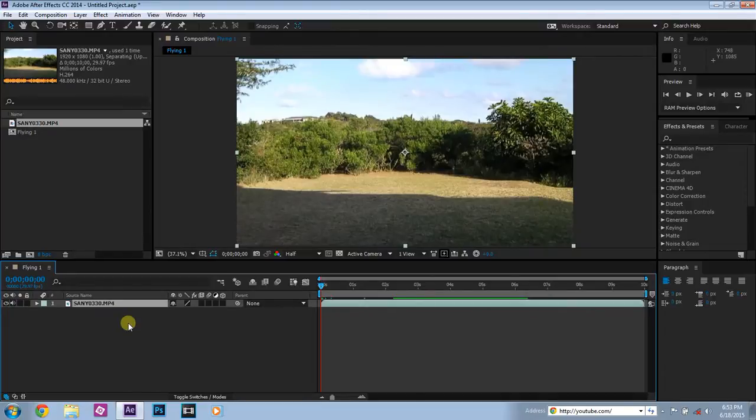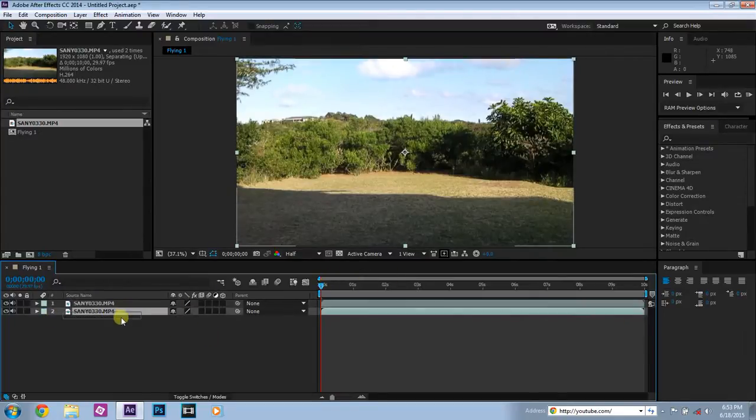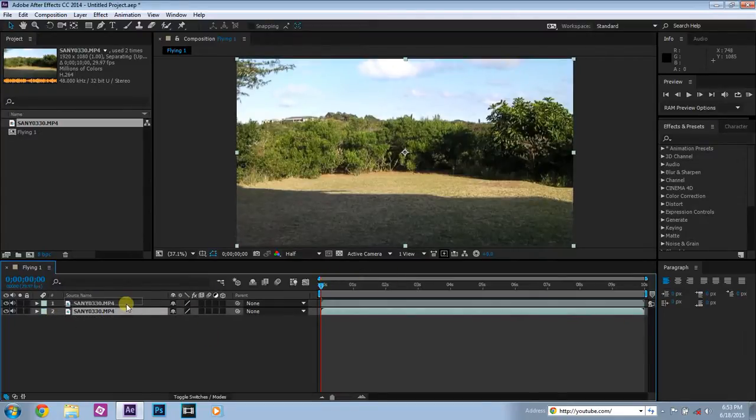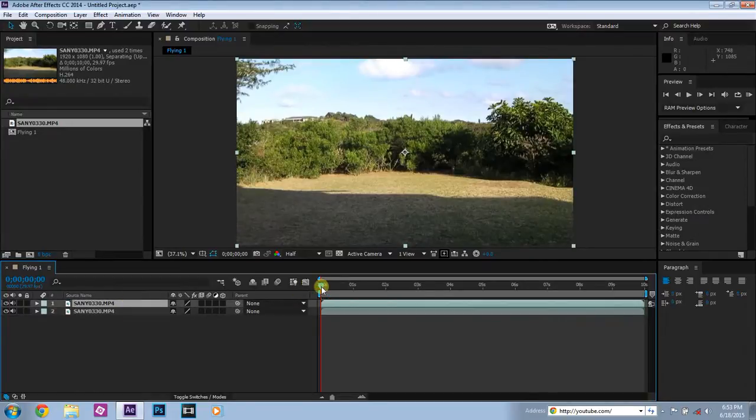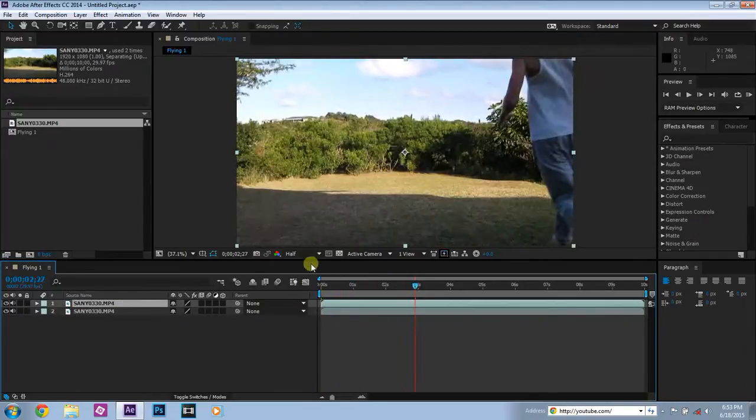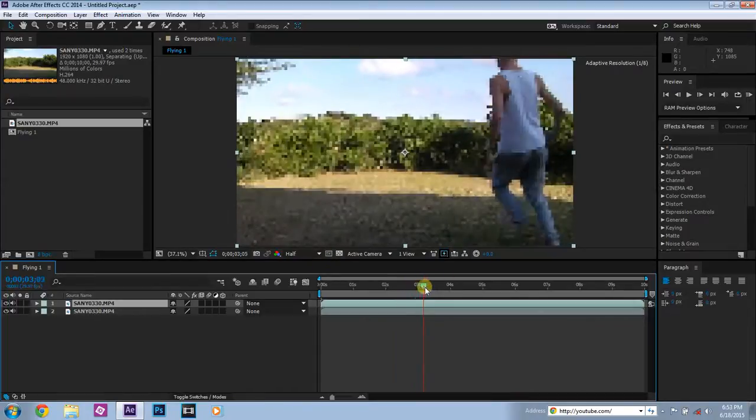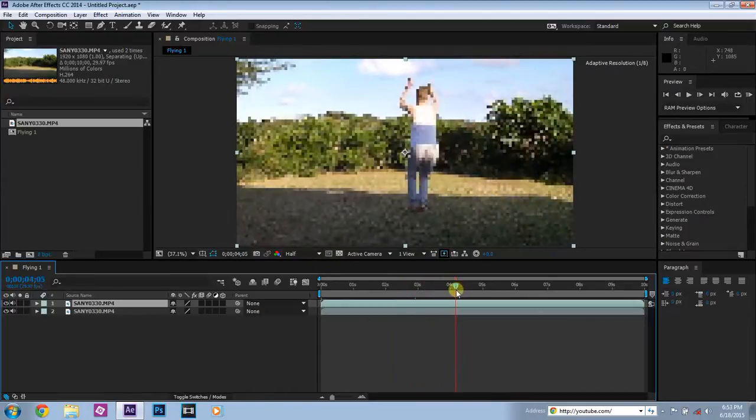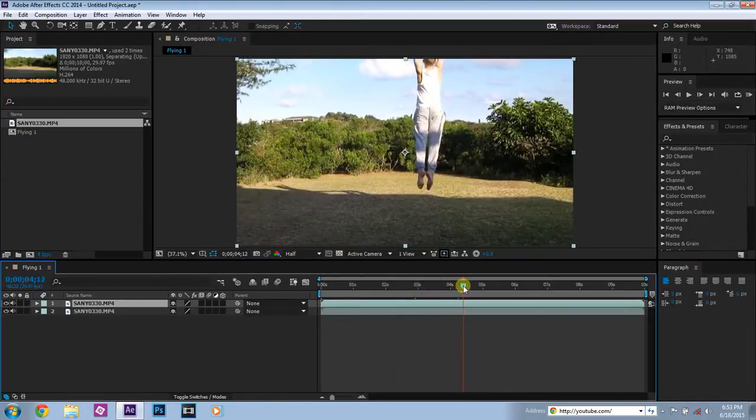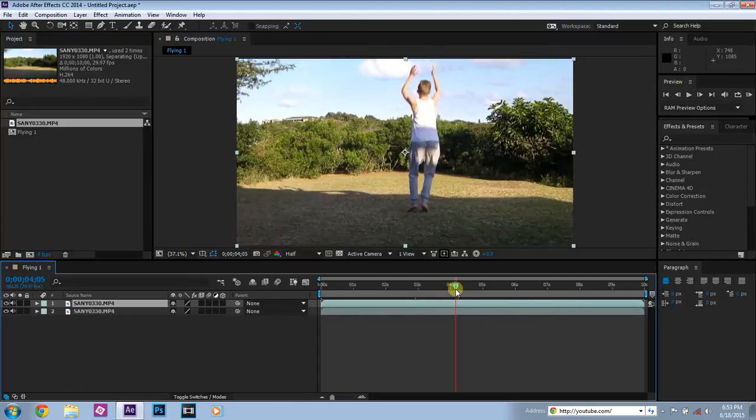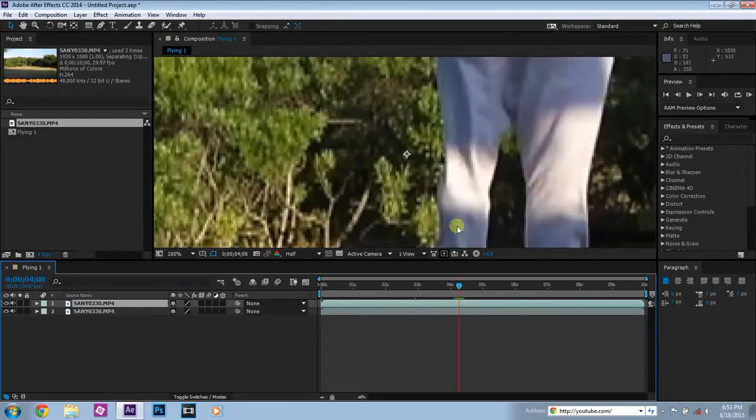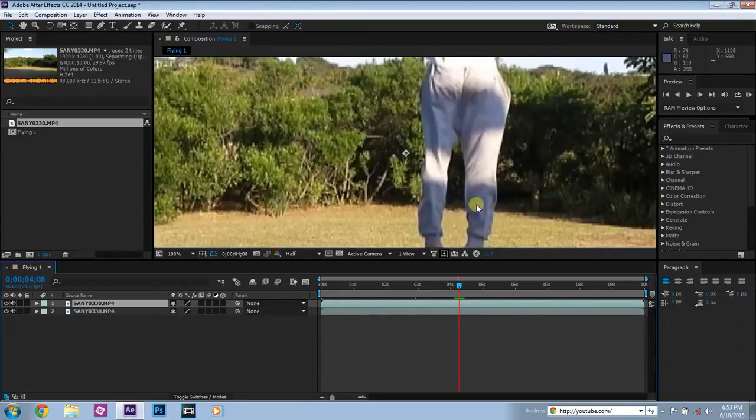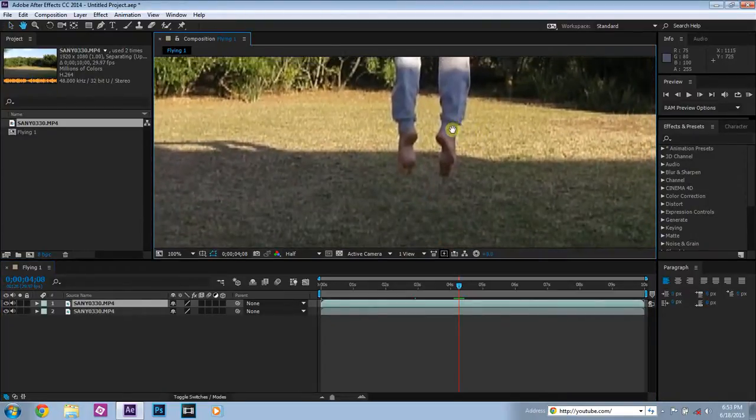Basically what you're going to have to do is first step, hit Ctrl D to duplicate the layer. So now you have double video, one layer on top of another. Doesn't matter, they're both exactly the same. So let's scroll to the point where my feet are roughly off the ground. Now I'm ready to jump up, about there.